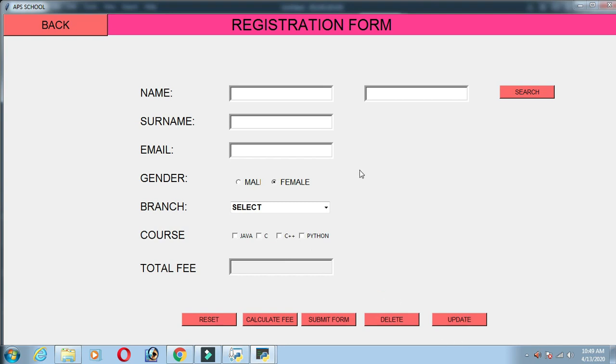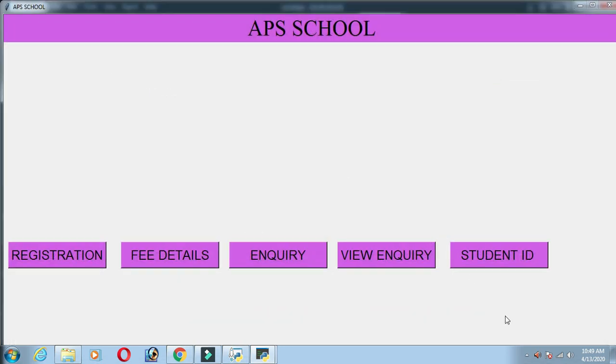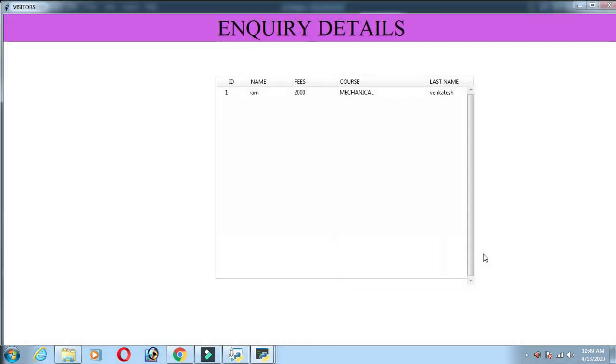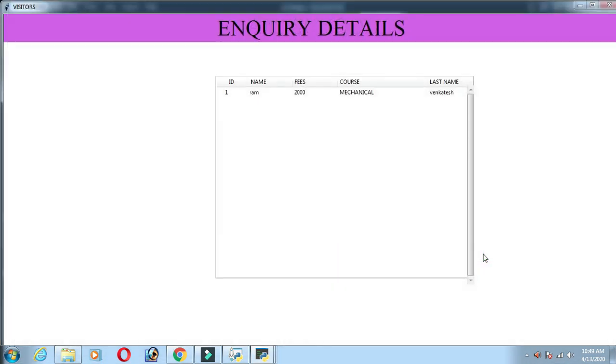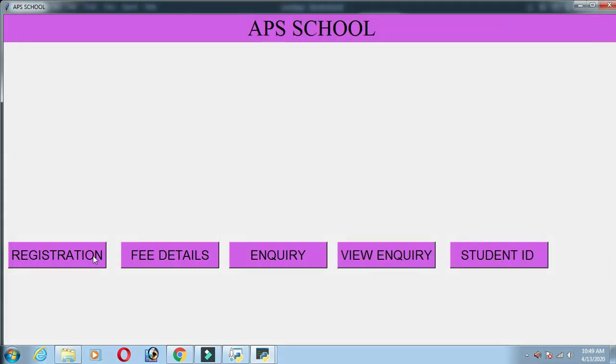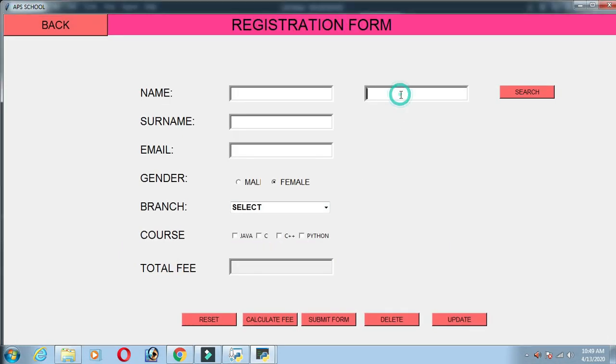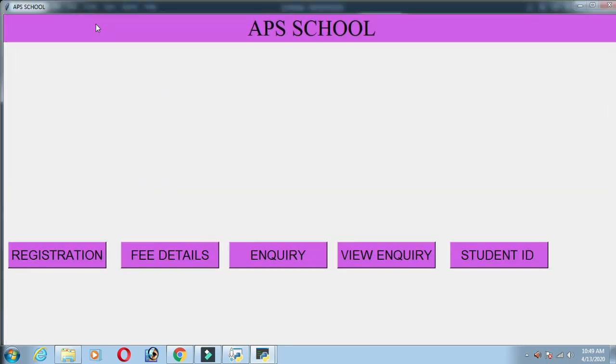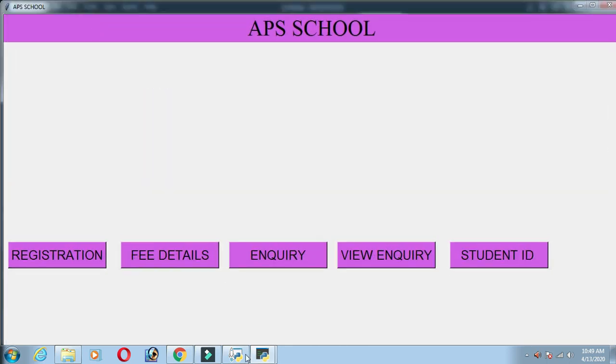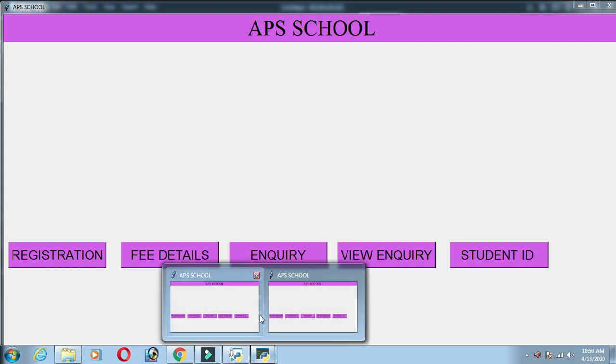If you have a registration form, you can search.